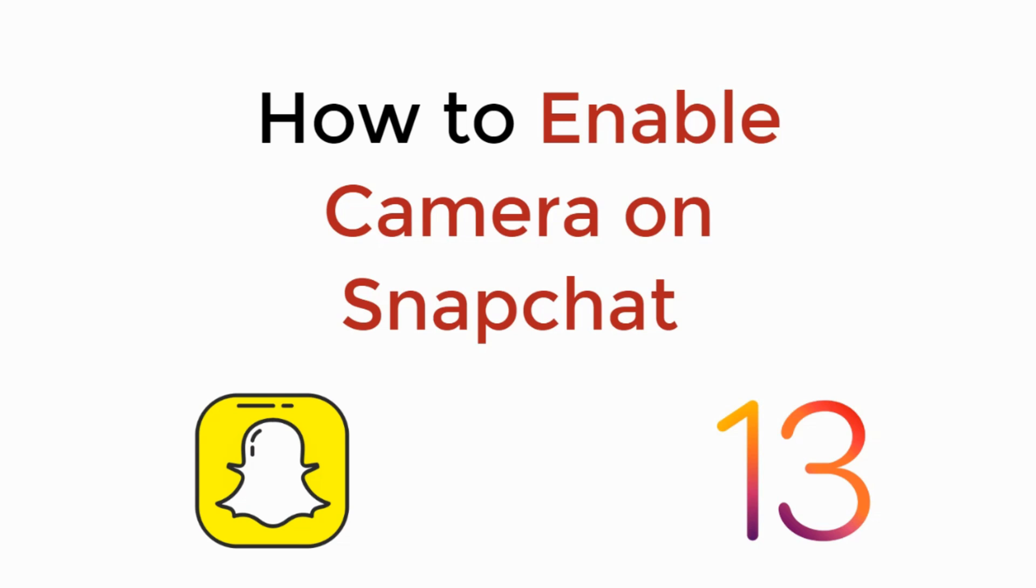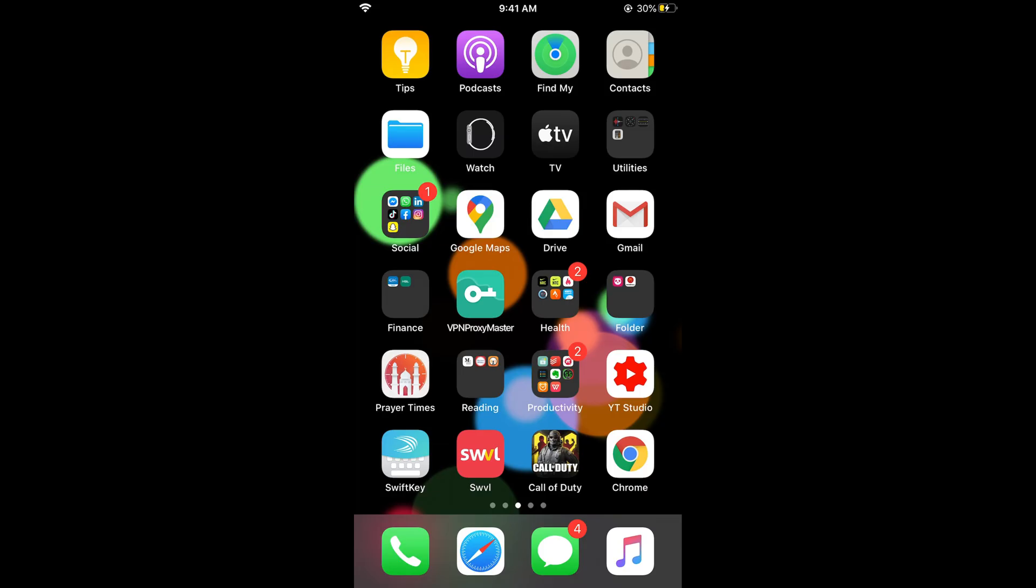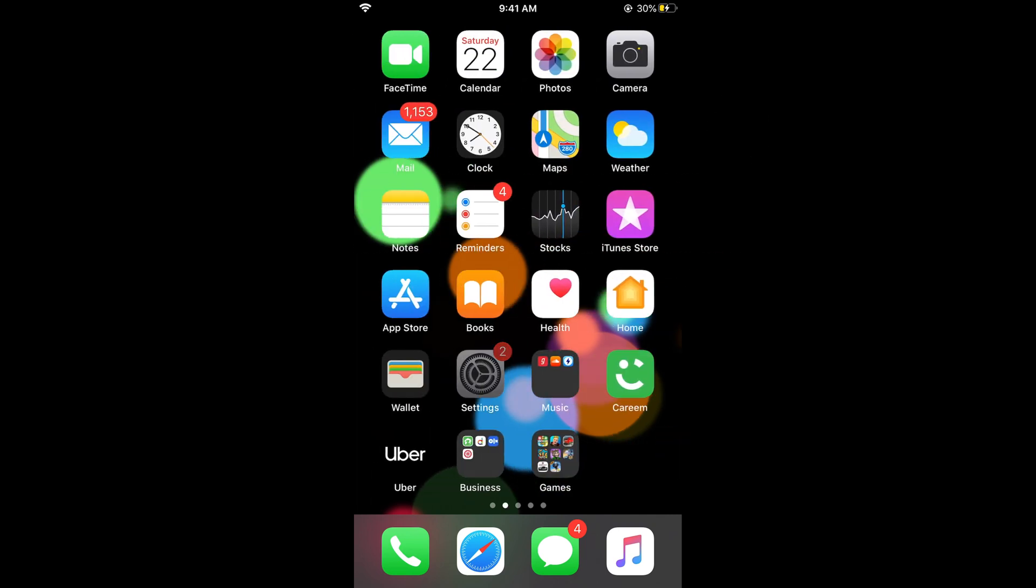In this video we will learn how to enable camera on Snapchat on iOS 13. On iOS 13 the process is easy and simple. You need to simply go and open the iPhone settings.